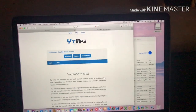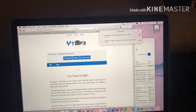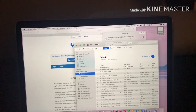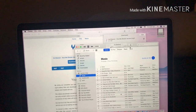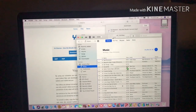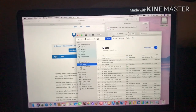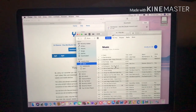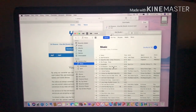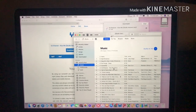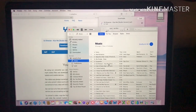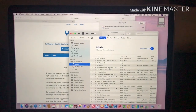Then drag the downloaded song onto your iPad — there you go, guys. That's all for today's video, I hope you like this tutorial video.